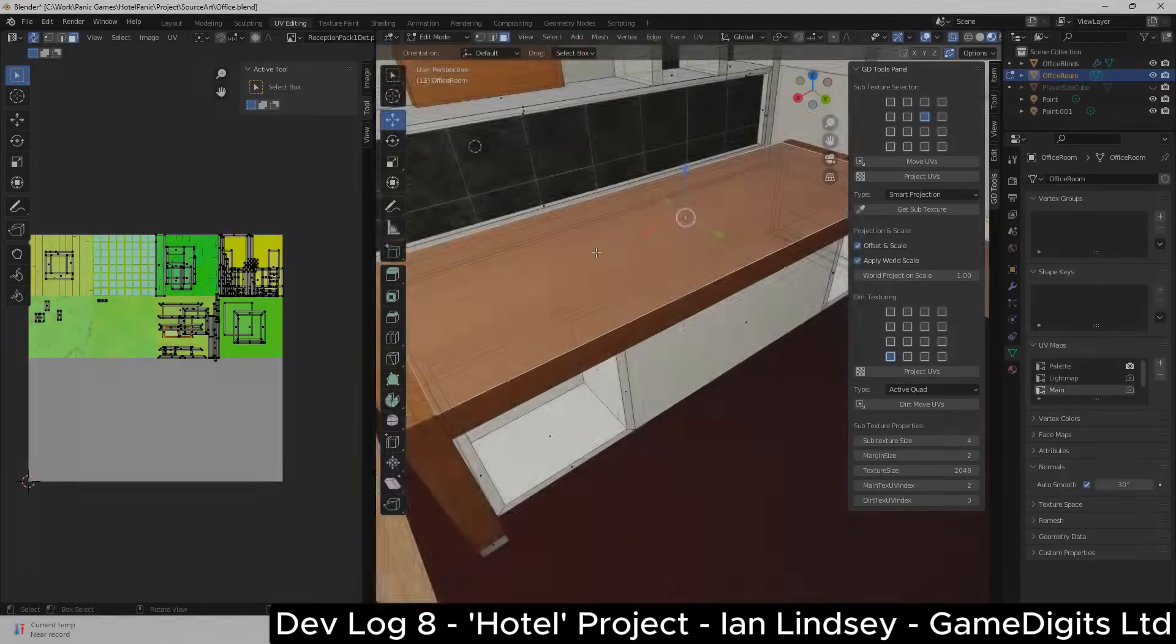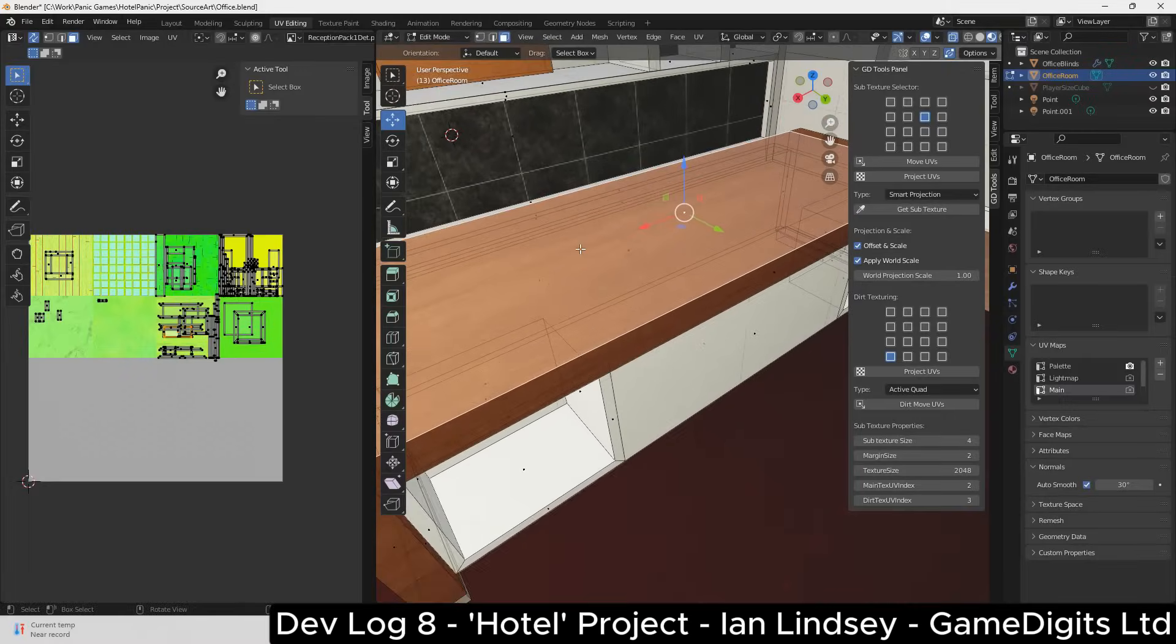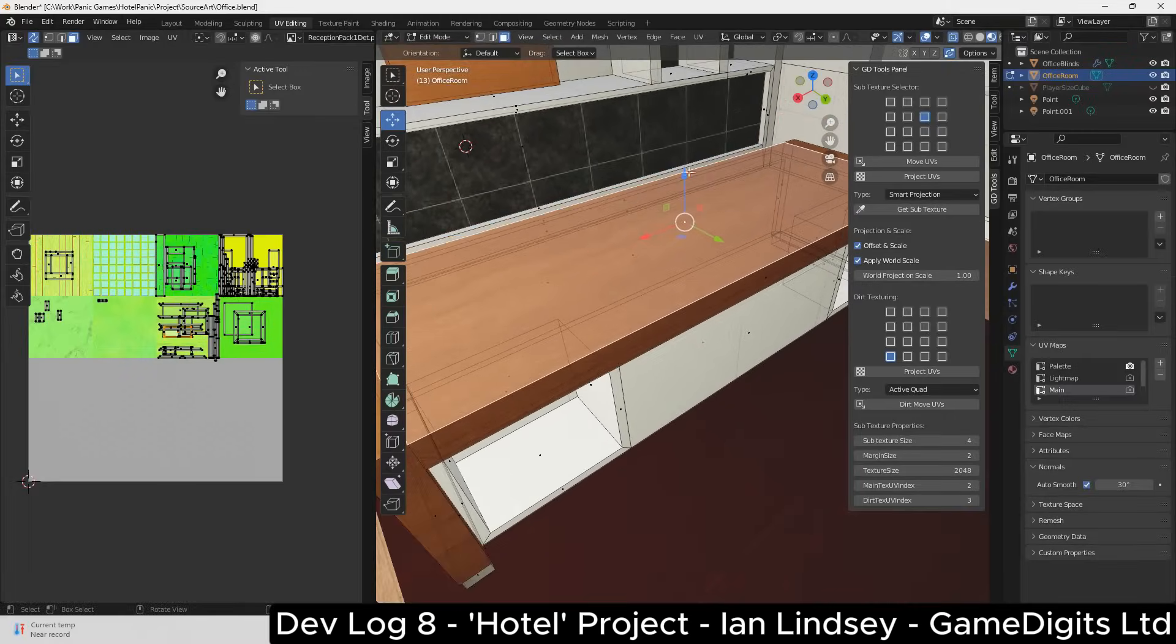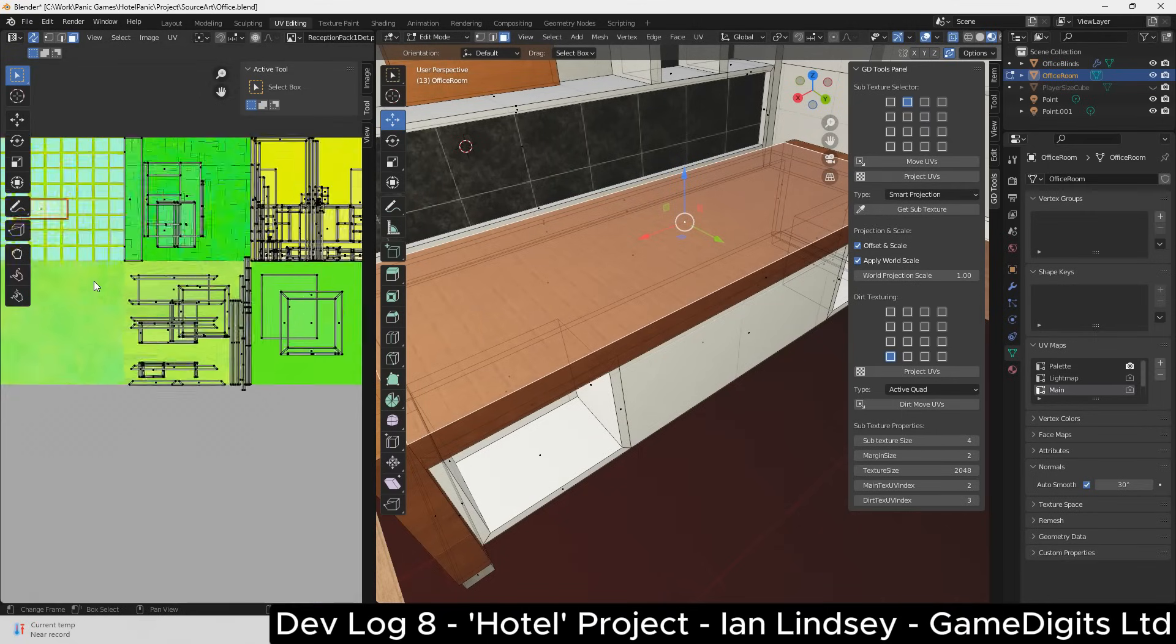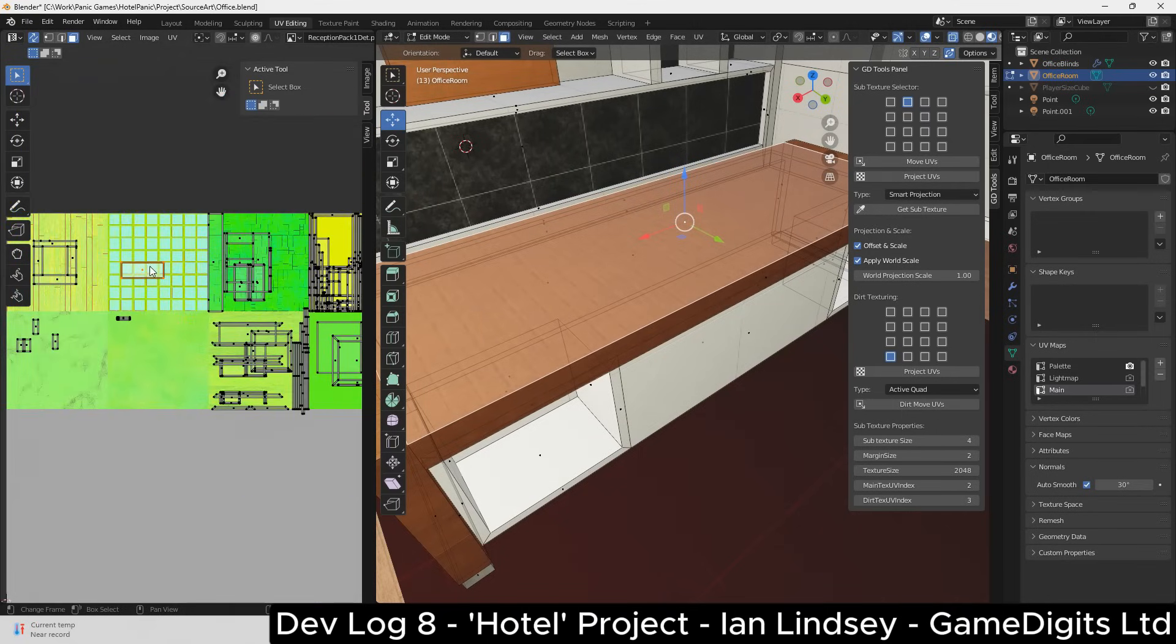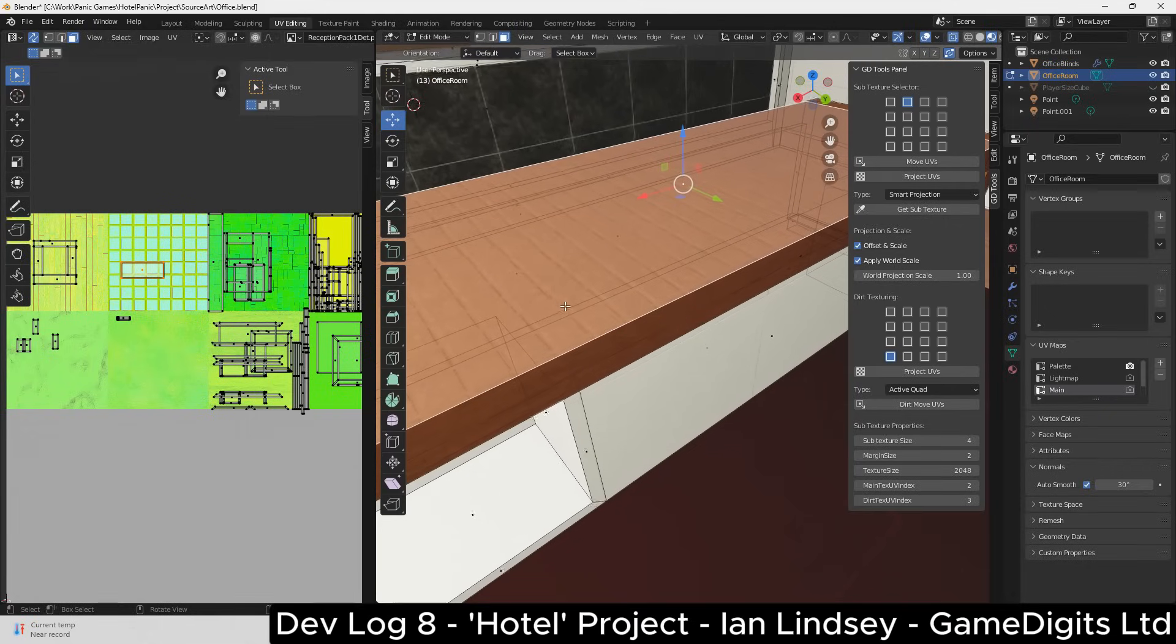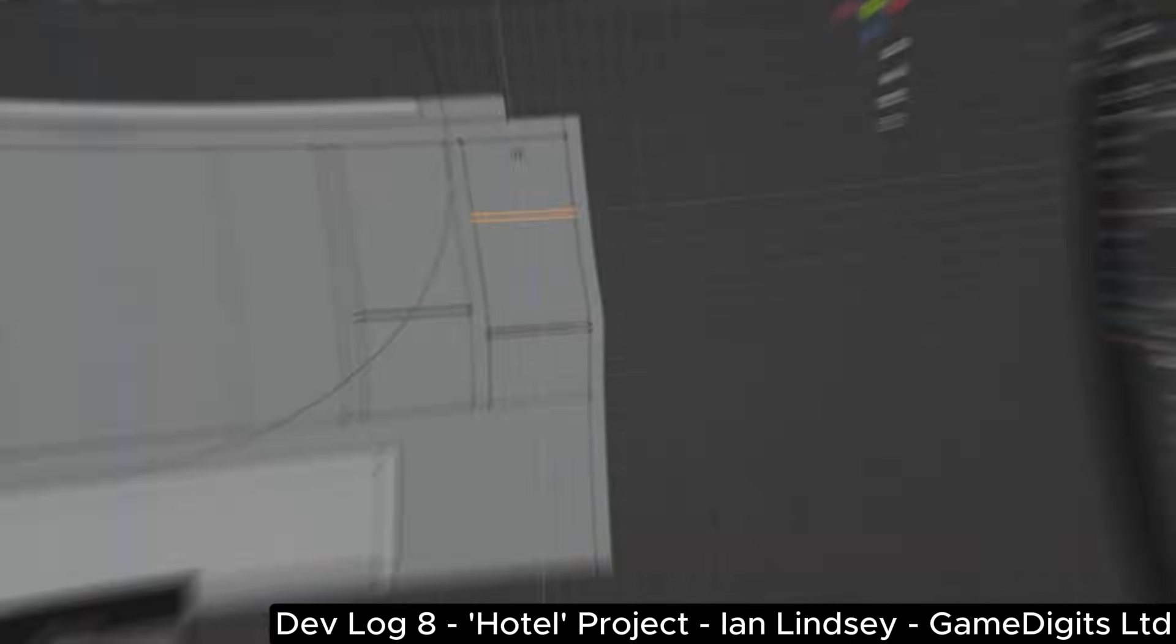So thankfully now texturing the static environment is quick and easy. It's as simple as selecting the faces, selecting the sub texture from the grid, then automatically applying the UVs. The tool will then deal with the sub texture UV mapping, the world scale, and also the pixel density. So now it's time to texture the environment at lightning speed.